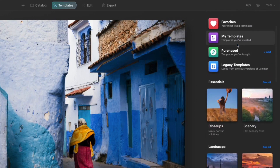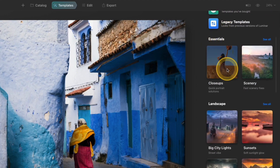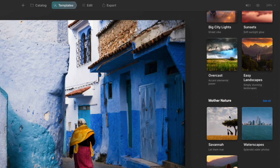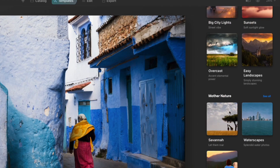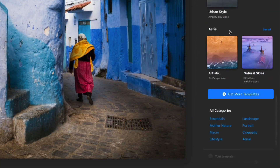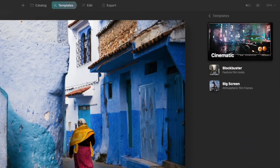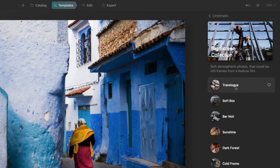If I scroll down a little further you can see more of those collection categories. We have the essentials, landscape, and so on. If this is a little too much and you just want to see a clean list of everything, scroll all the way down to the bottom and you'll have an all categories list where you can just click. Let's say I wanted to go to the cinematic one — now I can see two of the collections inside of that specific category.